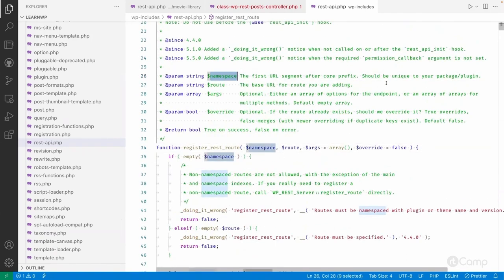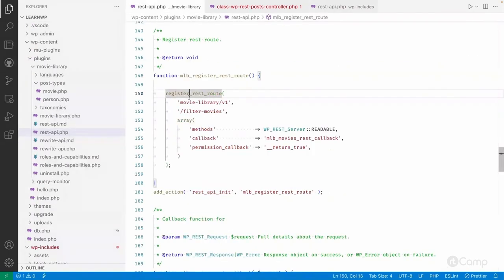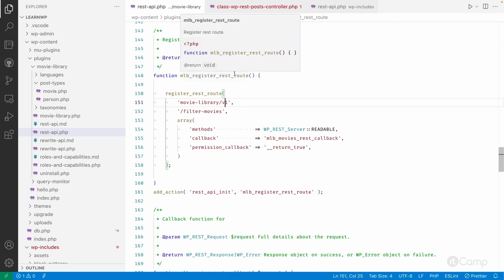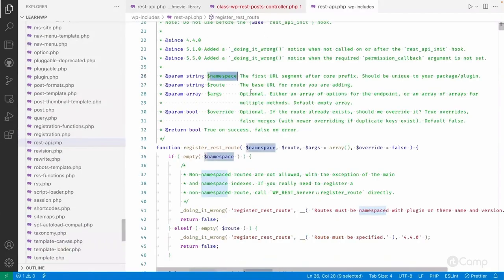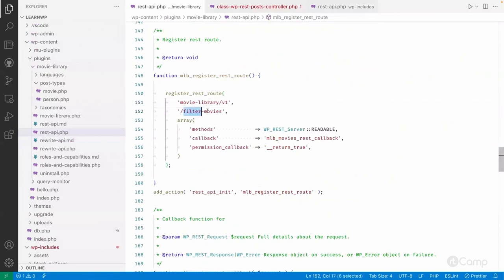The namespace should be unique based on your package or plugin. I've used 'movie-library' — the plugin name — and 'v1' because this is the first version. If I want to update this callback in the future and change the response, instead of v1 I can add v2 and keep v1 as well, so the old route continues to work without breaking anything. The route I've provided is 'filter-movies' under the movie-library/v1 namespace.